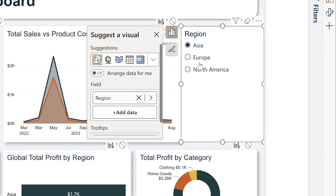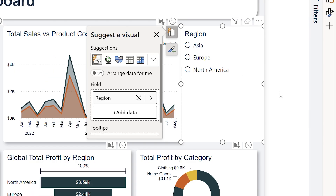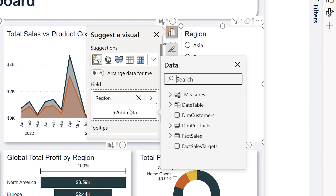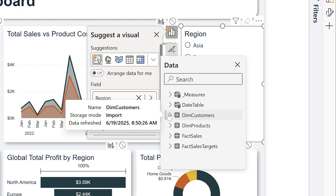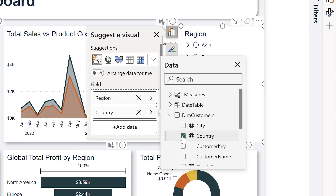To create the hierarchy, simply drag in another field into the same area. We'll add countries here and instantly you'll see that the drop-down appears into our list slicer.